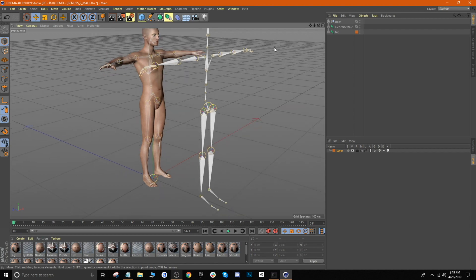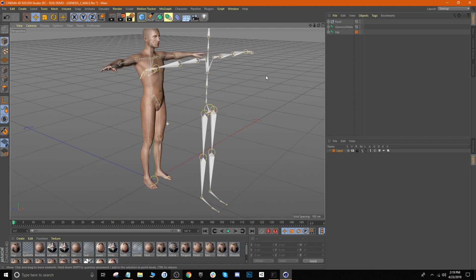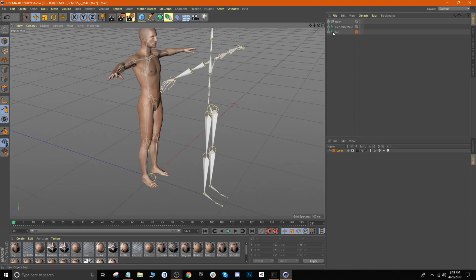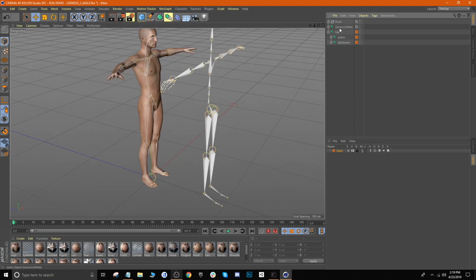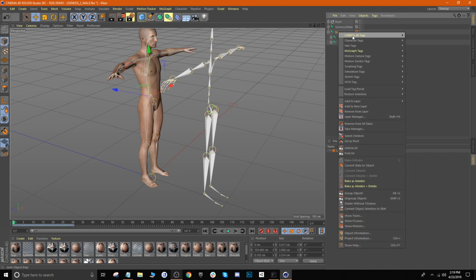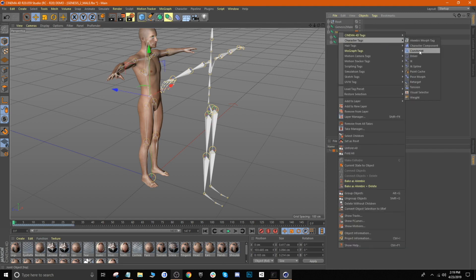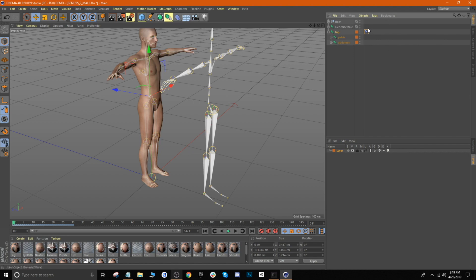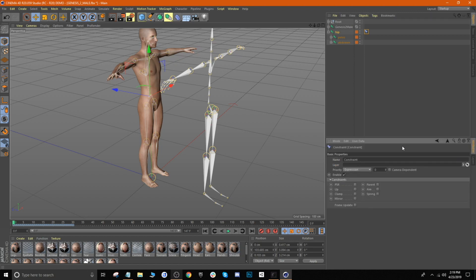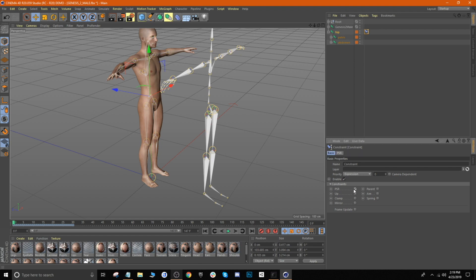After that's done, we'll start the retargeting process using constraints. Select each individual joint, then right-click and go to Character Tags > Constraint. You'll notice it creates a little icon next to the joint. To see the properties, go down to Attributes. Then select the type of constraint — for this tutorial we'll be using PSR, which is Position, Scale, and Rotation. Check that.